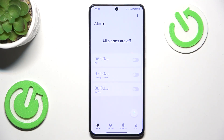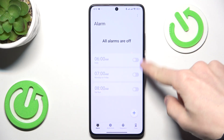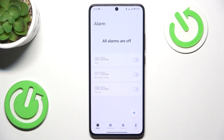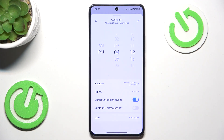Allow notifications. Then here are some default alarms. You can add your own by clicking on plus. Then select the time.